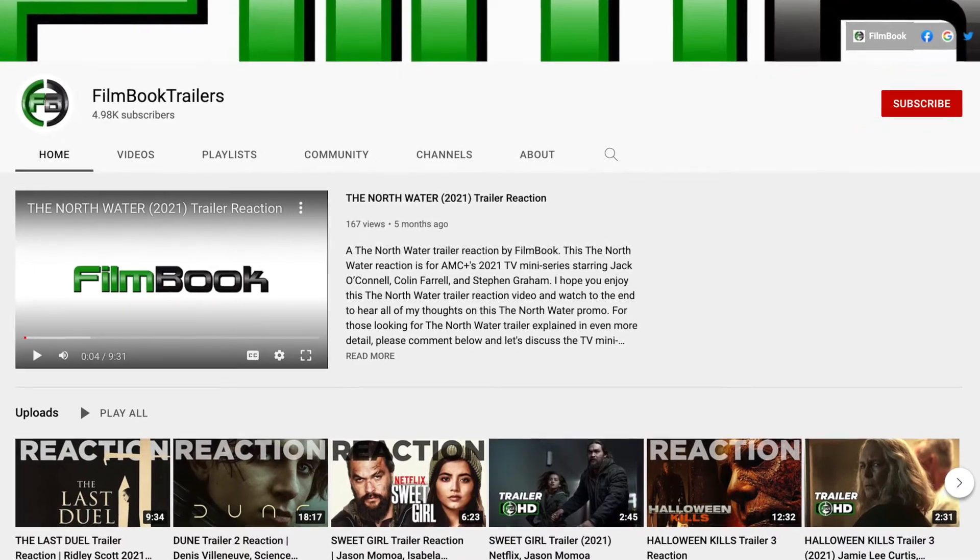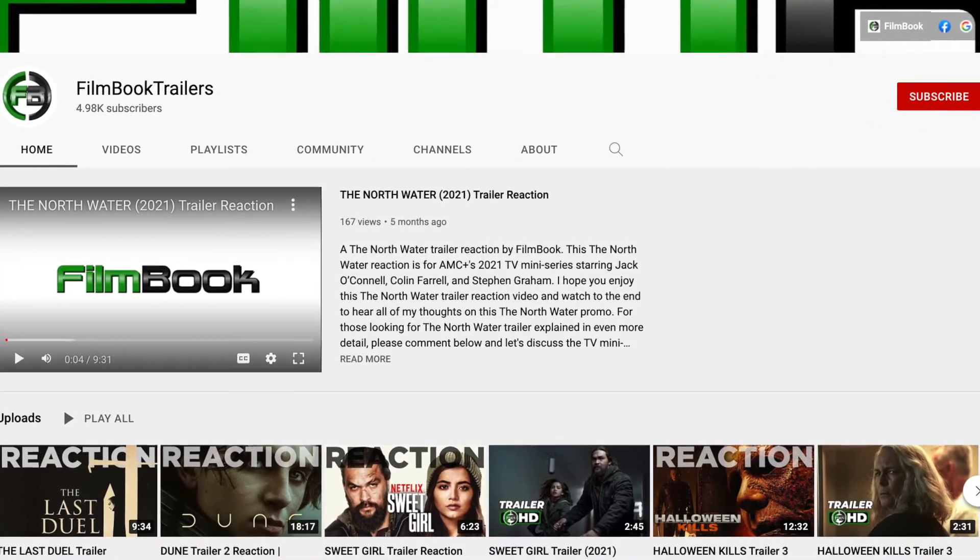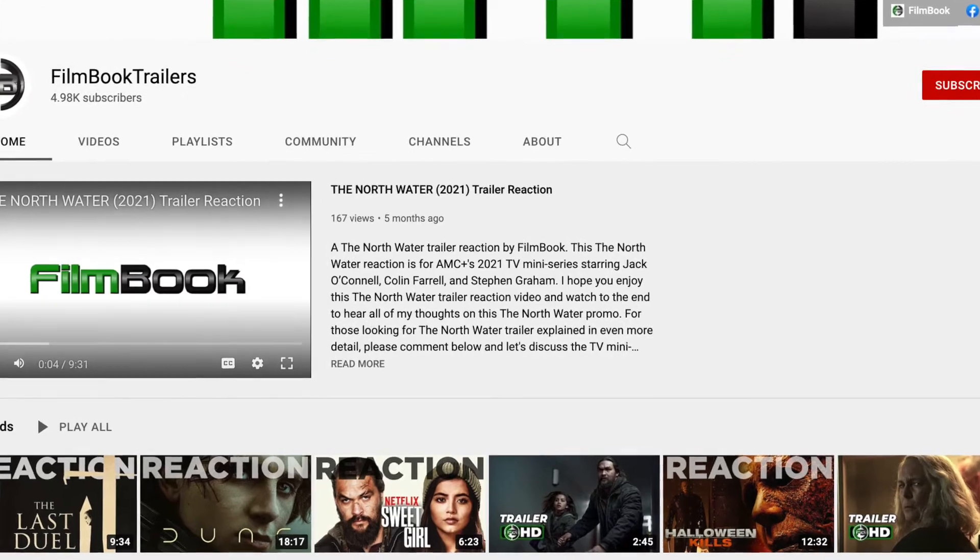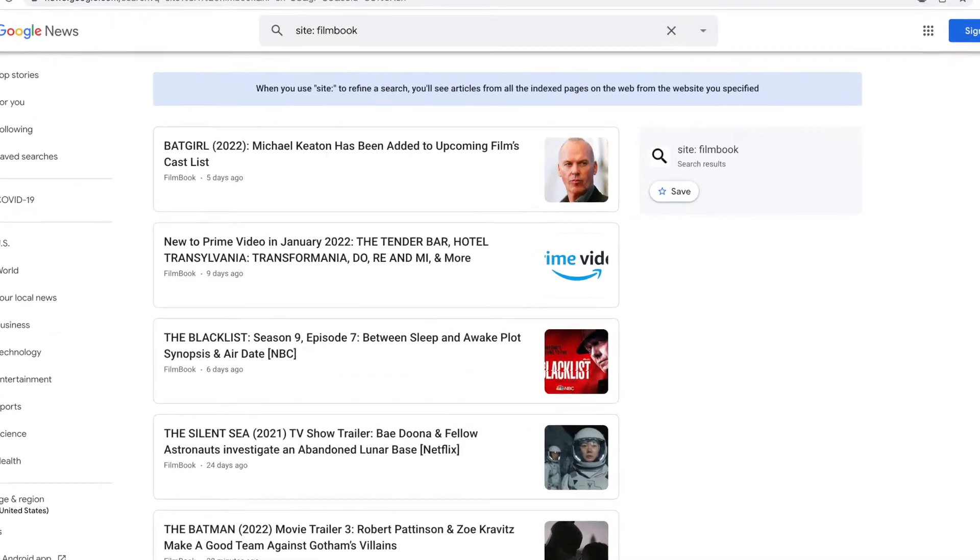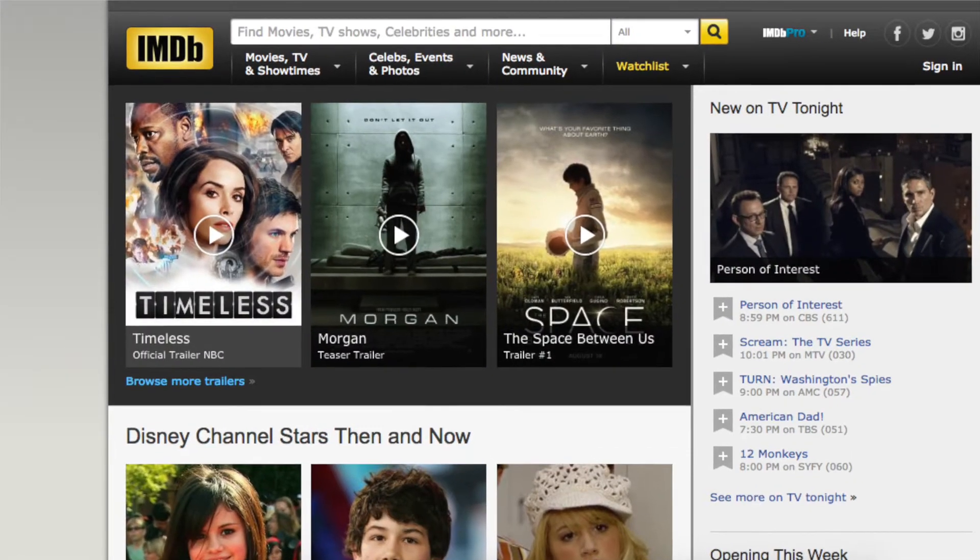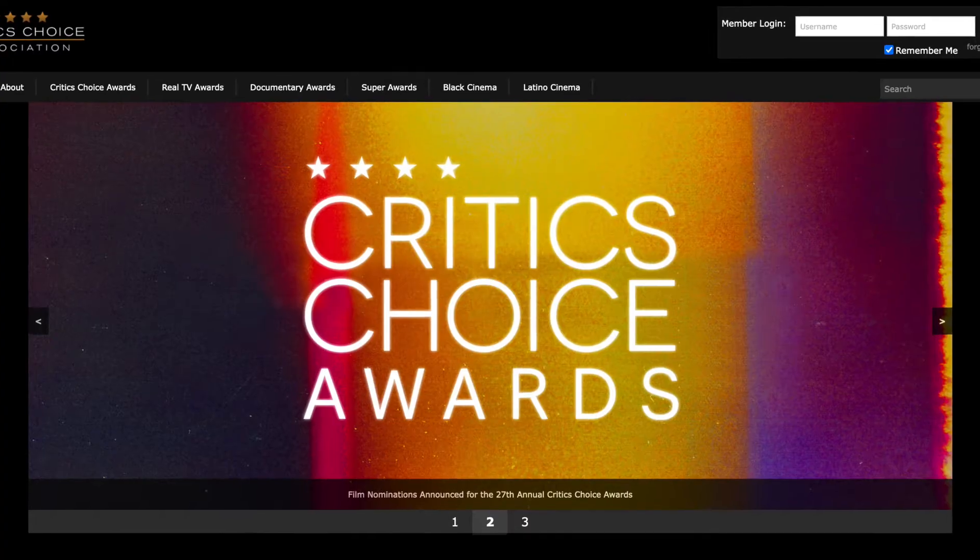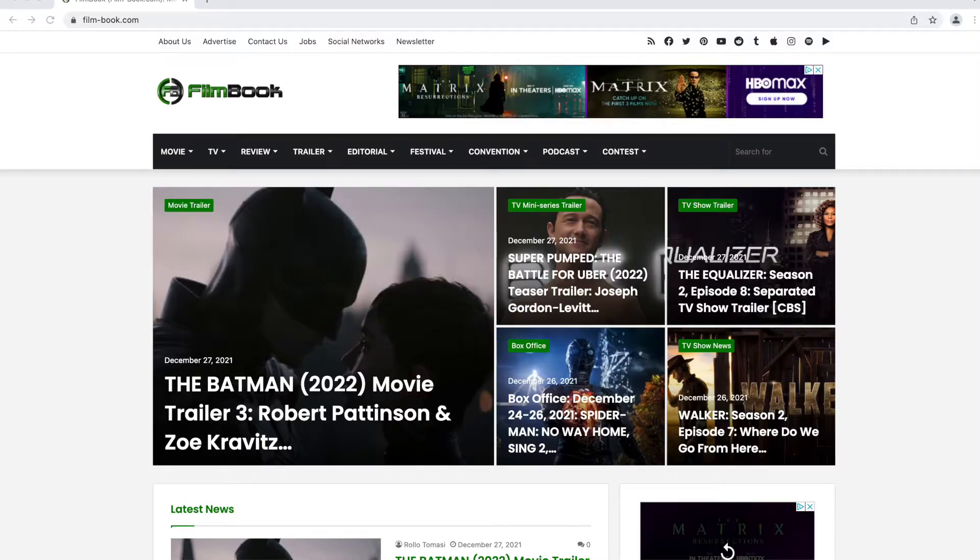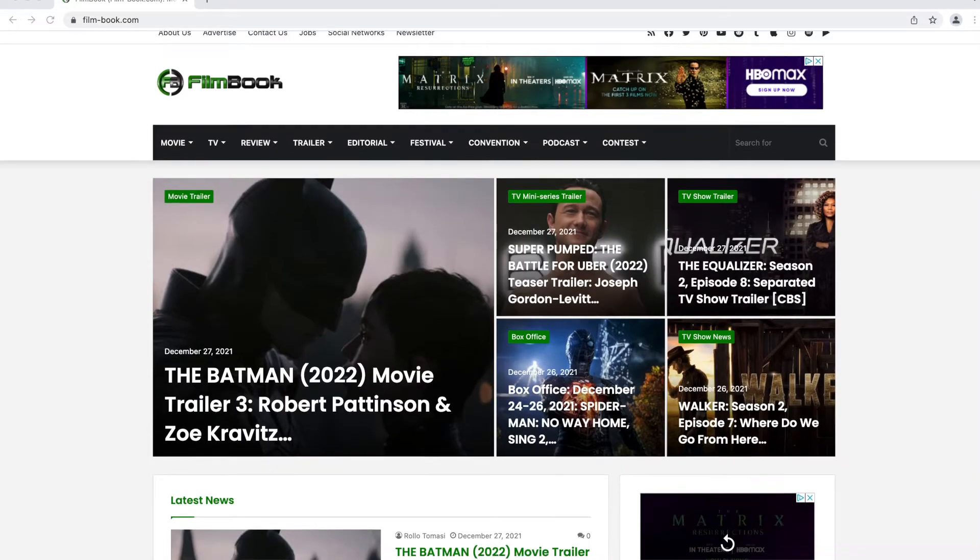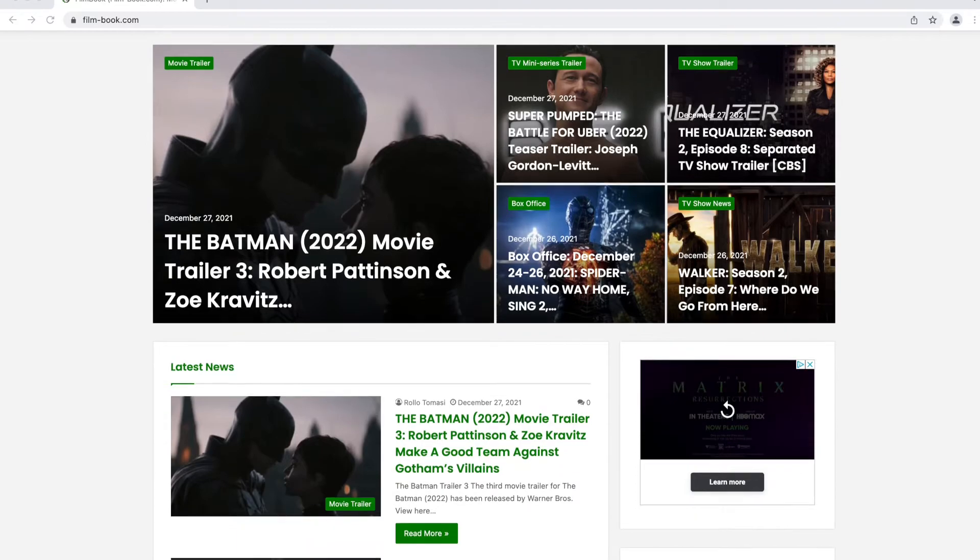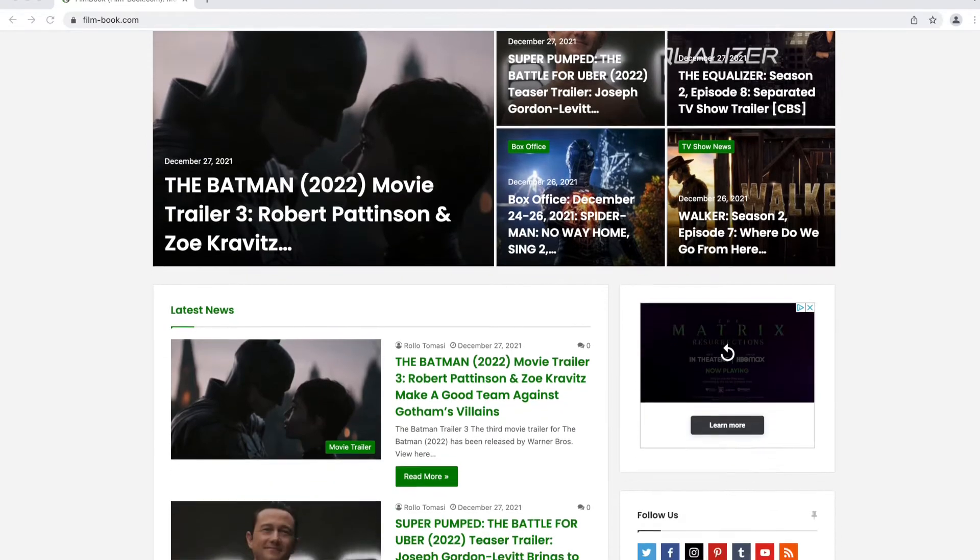Hello everyone and welcome back to Film Book Trailers, an official YouTube channel of Film Book. Featured in Google News, IMDB's News Desk, and a member of the Critics' Choice Association, Film Book is an entertainment industry website that reports on the film and TV show industries in the United States and across the world.